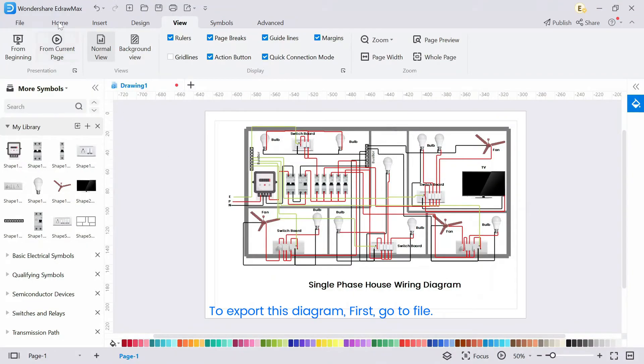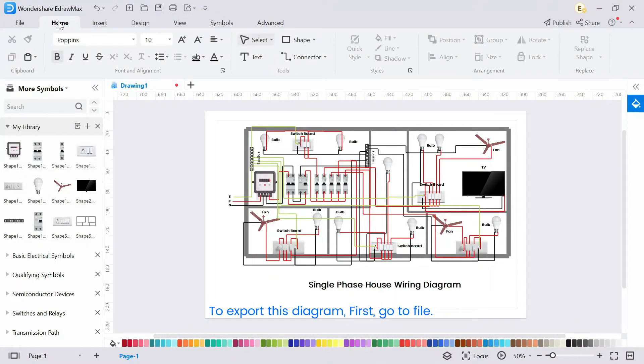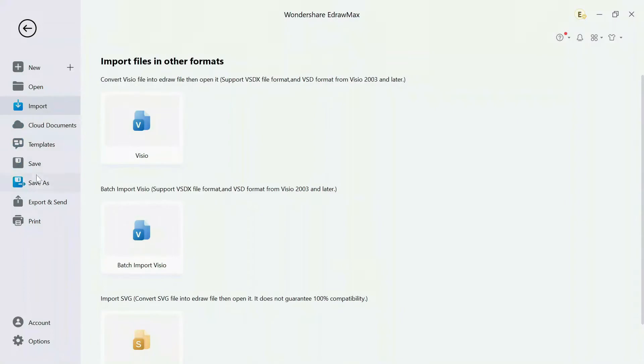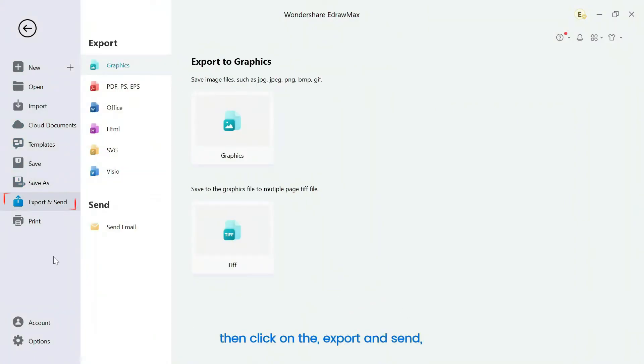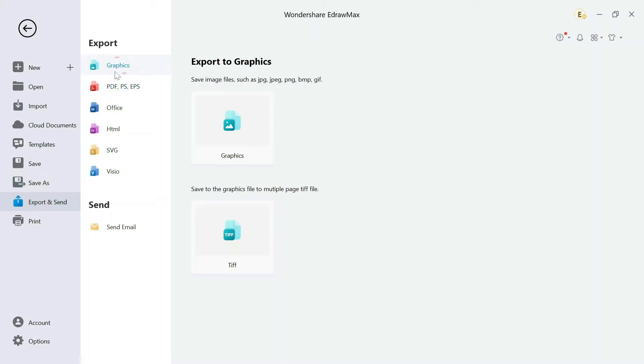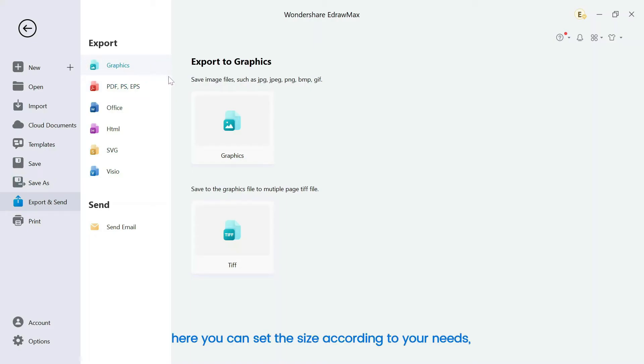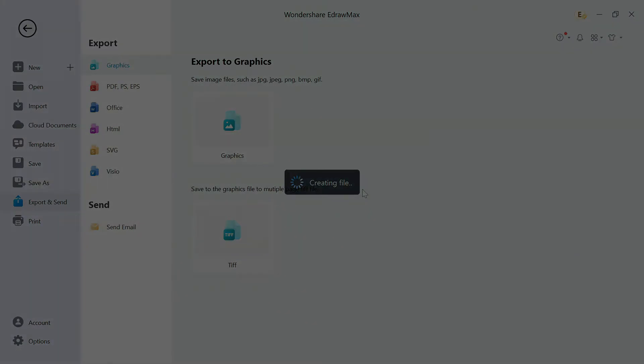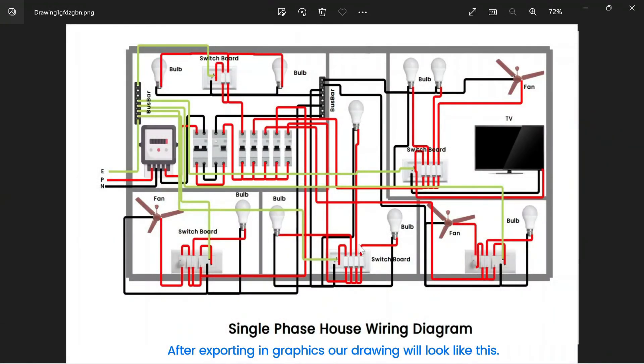To export this diagram, first, go to file, then click on export and send, then select graphics. After exporting in graphics, our drawing will look like this.